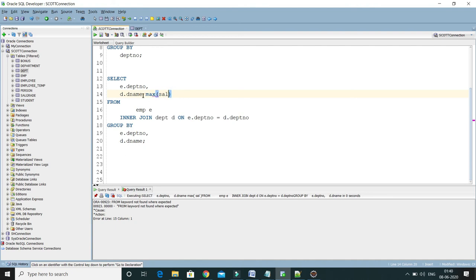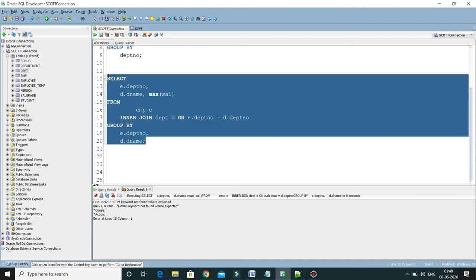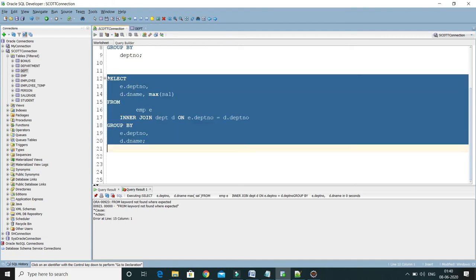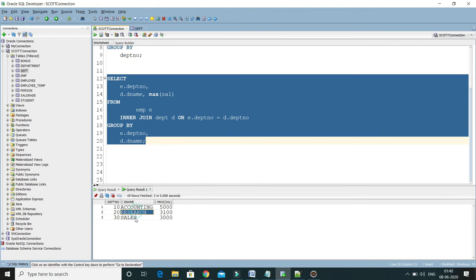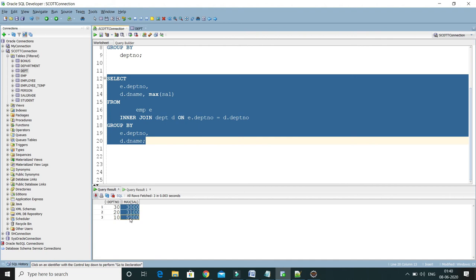So if I run it, here you can see now we are able to fetch the department name as well. And if you compare with the previous result, the result is exactly matching. The only thing is that earlier we did not fetch department name; now in this query we have fetched the department name as well.